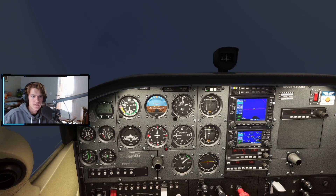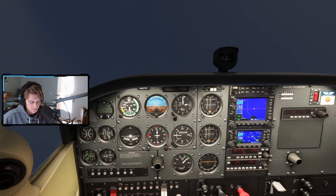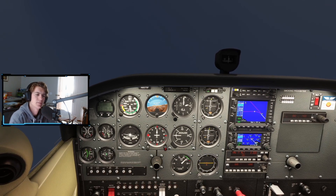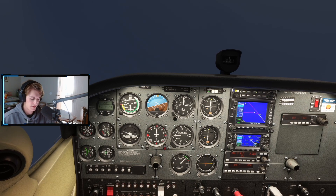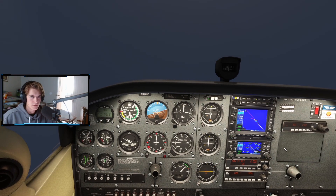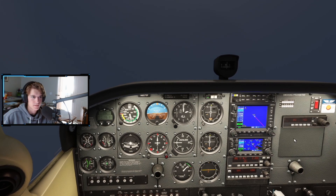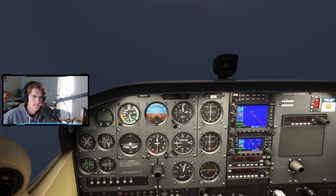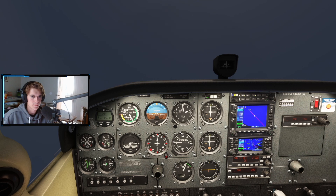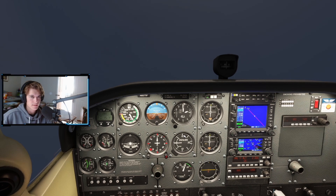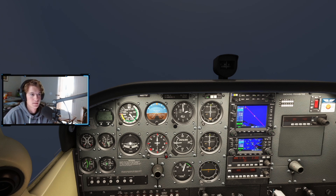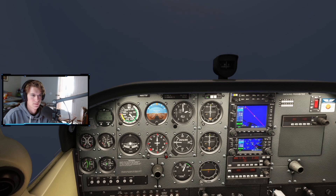We're approaching our initial approach fix again after the course reversal. This video is not to instruct you how to fly approaches — it's just to show you the difference between an RNAV and an ILS and which one to fly. Passing the initial approach fix now, we go into LPV mode. We're slowing to about 90 knots — bringing power back to about 21. We have time until our final approach fix. We'll also arm approach mode.